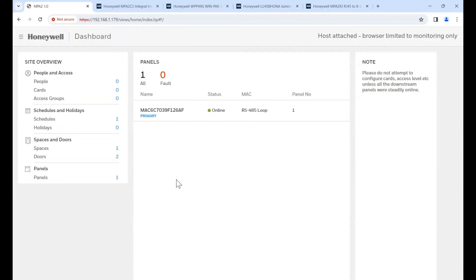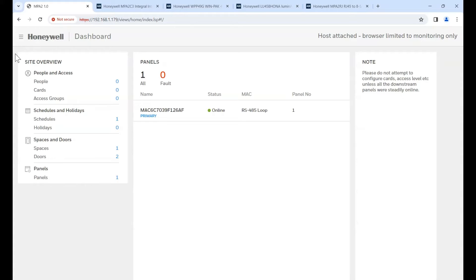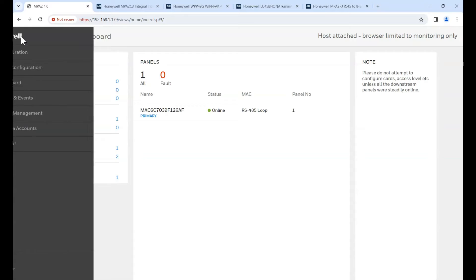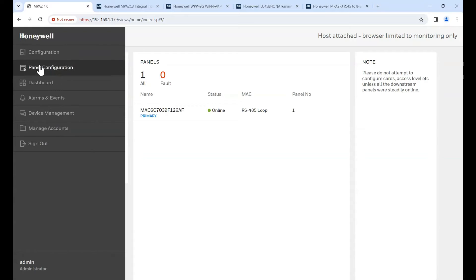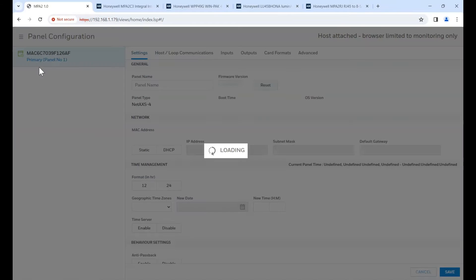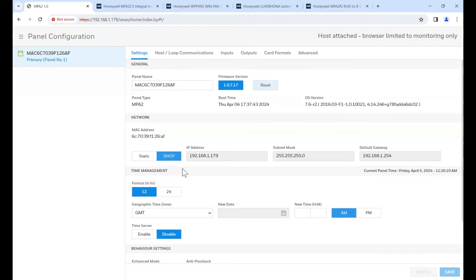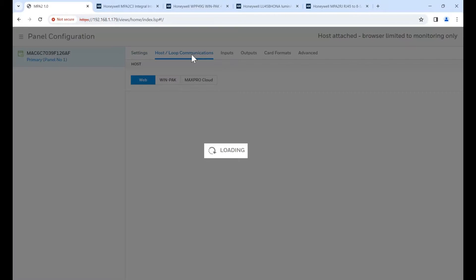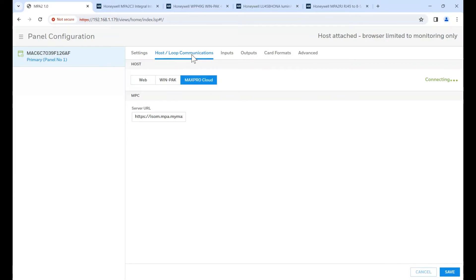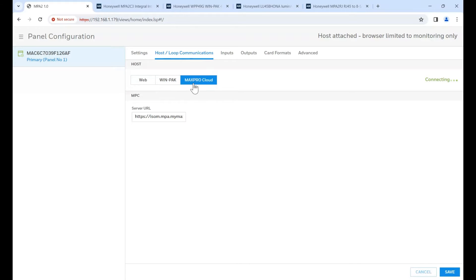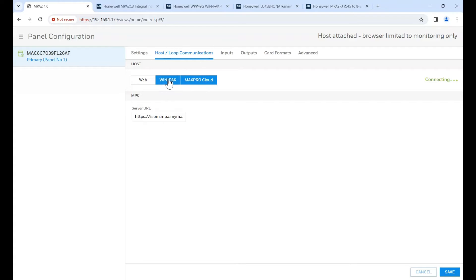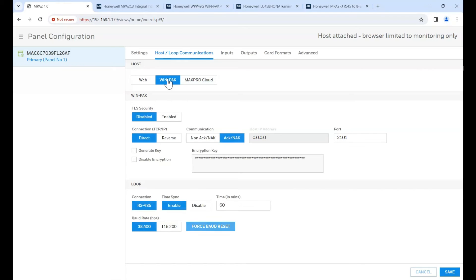So all we have to do really is change the way the control behaves. We don't want it to be standalone. We don't want it to work a max file cloud. We want this to work on Winpak. So at the top here, we'll go to panel configuration, open loose host and loop communications, easy for me to say, and then change it to suit the application. So at the moment, it's defaulting to cloud. And I was actually previously using this controller on the cloud system, but we're going to change it to Winpak.